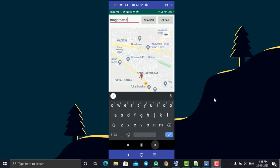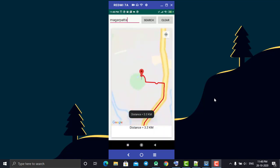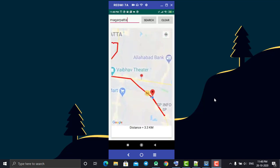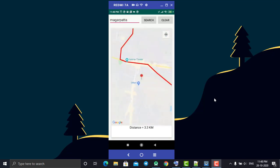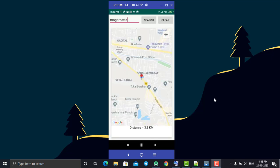For example, if you type 'Magarpatta' and click Search, it will find that area and give you the directions. If you click Clear, the map will be cleared. This is what we are going to build in today's video, so let's start.